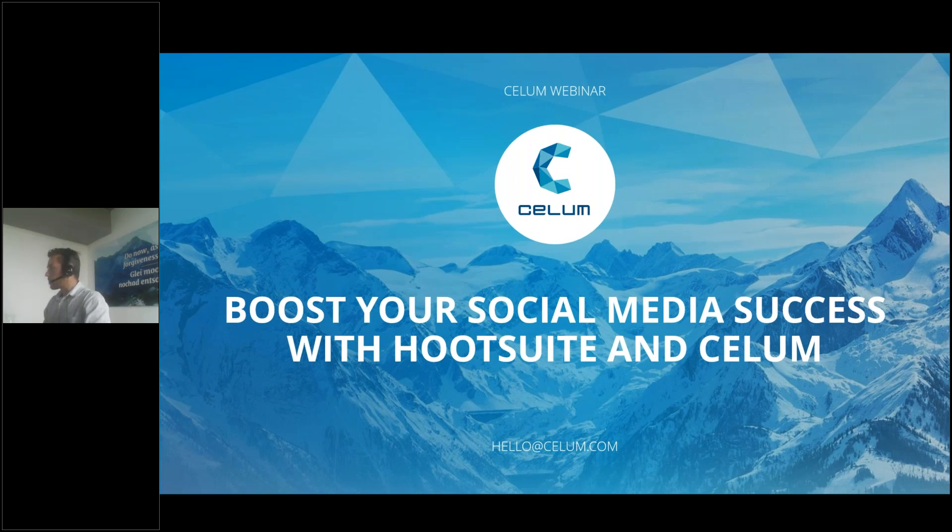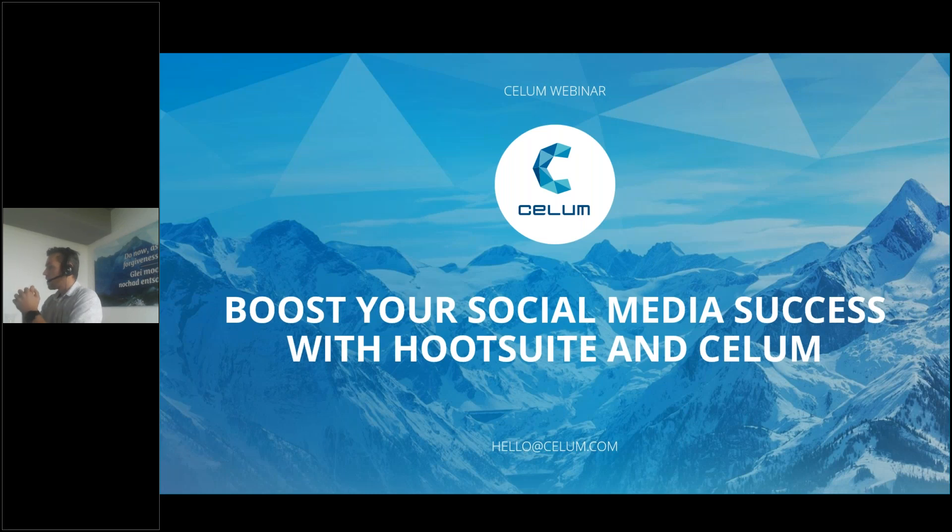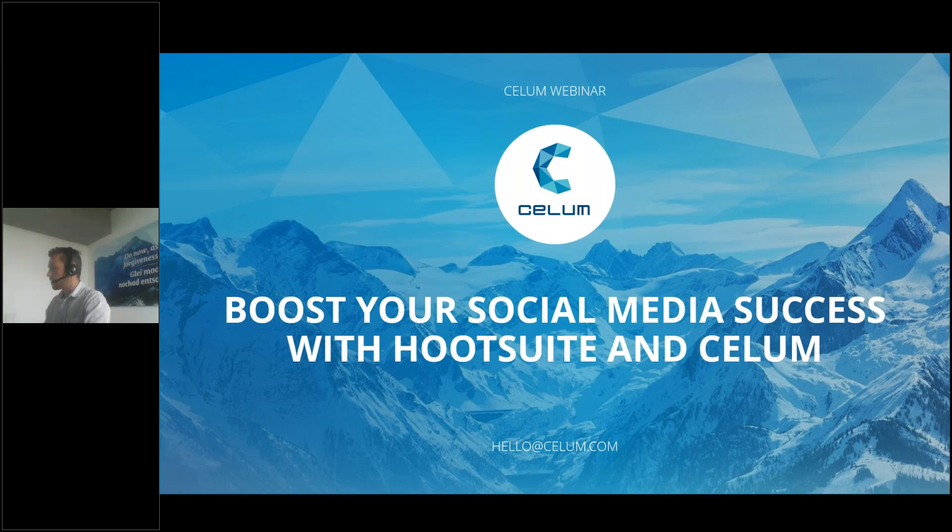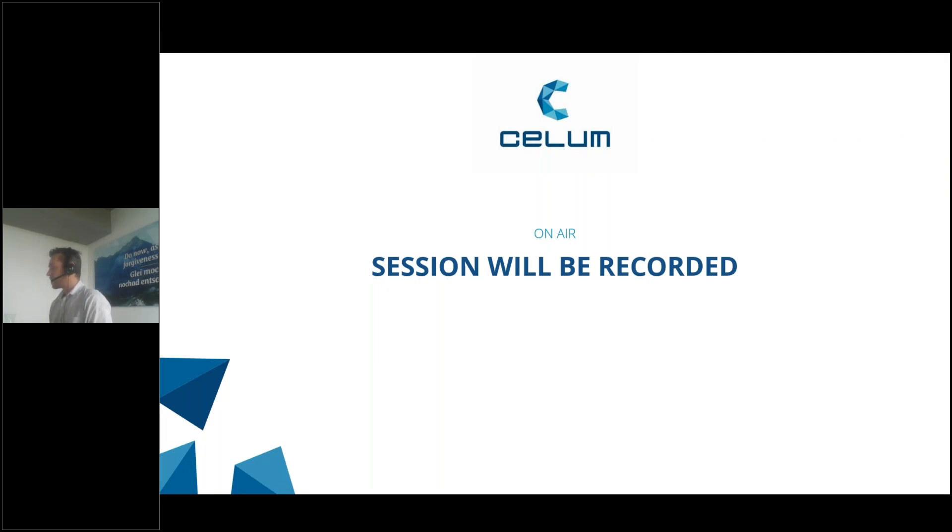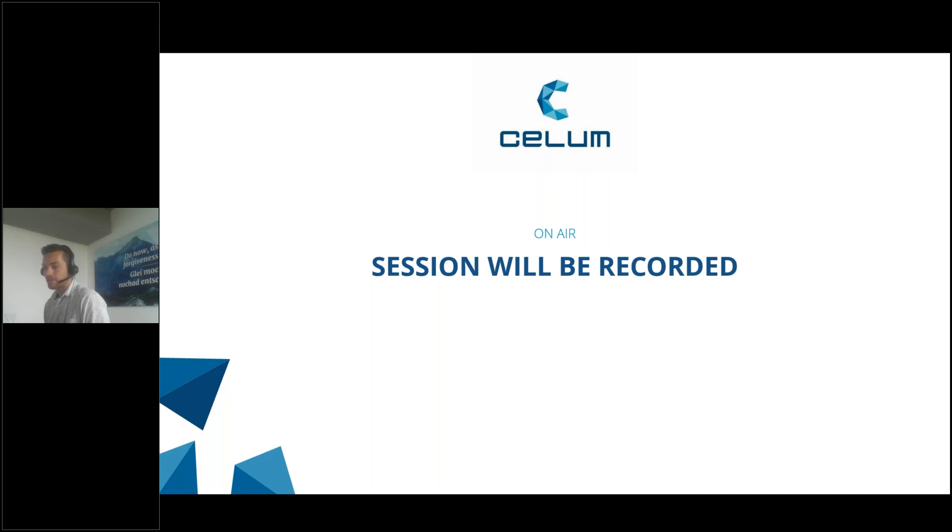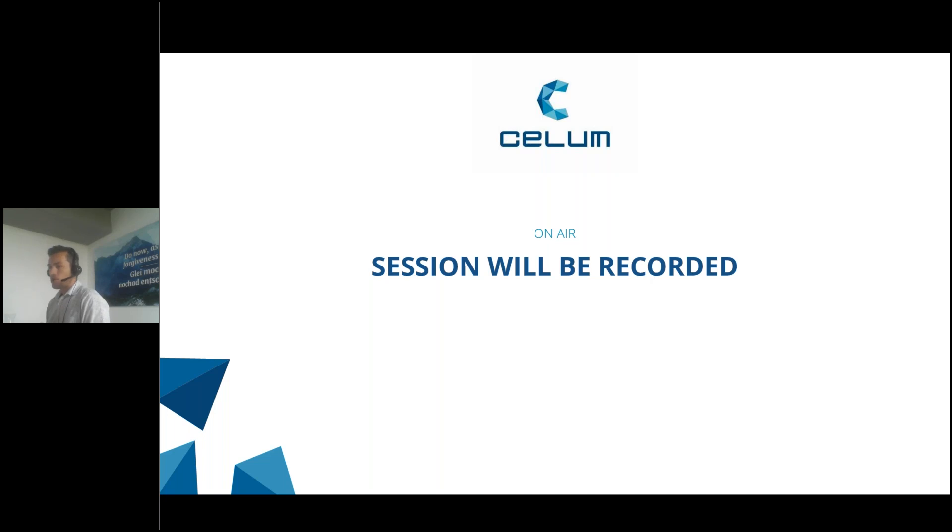Good morning everybody, good morning to today's webinar called Boost Your Social Media Success with Hootsuite and CELOM. As always, the session will be recorded and we will send out the recording on request. We will also provide the recording afterwards on our sharing portal at portal.celom.com.